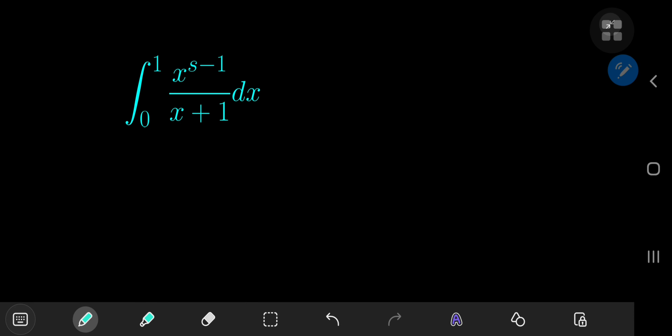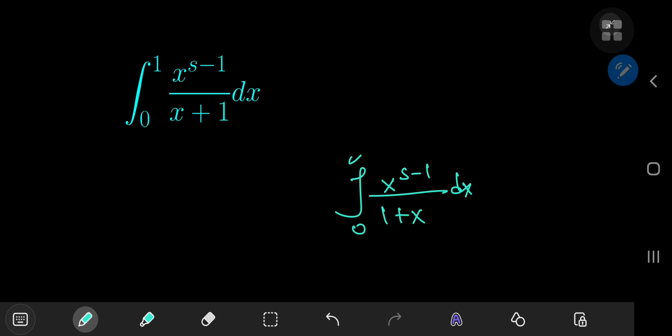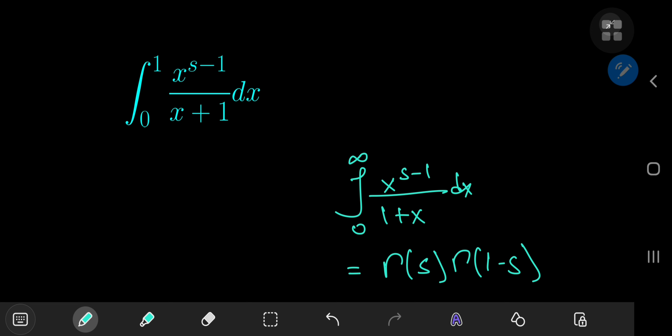Today we have this really special integral: the integral from 0 to 1 of x to the s minus 1 divided by x plus 1, where s is a complex number in the domain of the gamma function — meaning it's not 0 and not a negative integer. If you integrate x to the s minus 1 divided by 1 plus x from 0 to infinity, you get the reflection formula for the gamma function, which evaluates to gamma(s) times gamma(1 minus s).